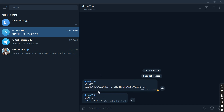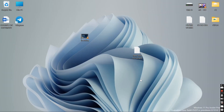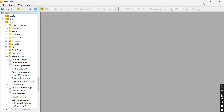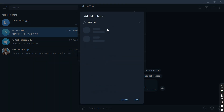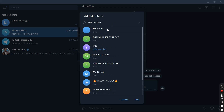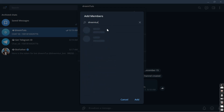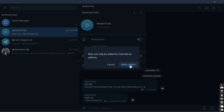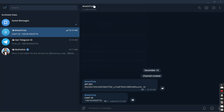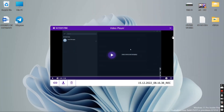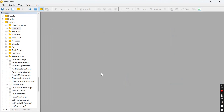The next step is to go to MetaTrader and code everything from there. But first, we need to attach our bot to the channel. Go to Add Users and add the bot. Note that bots can only be added as administrators to a group, so we do that. We now have two subscribers — let's move on to MetaTrader 5.